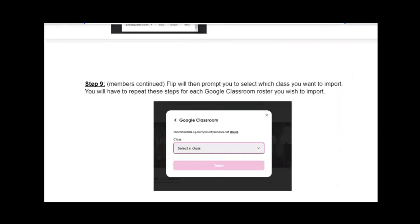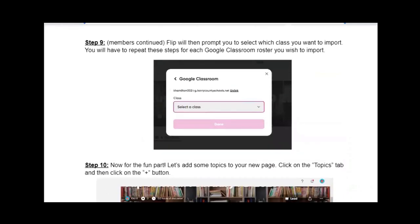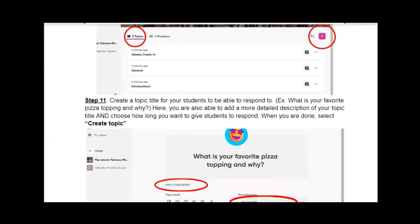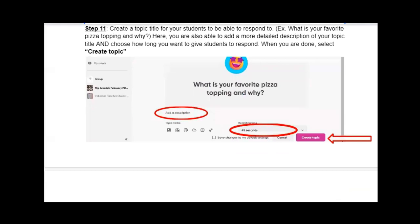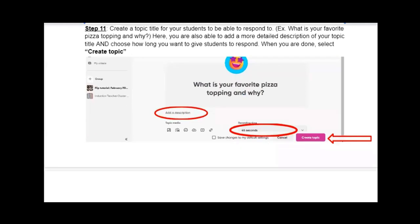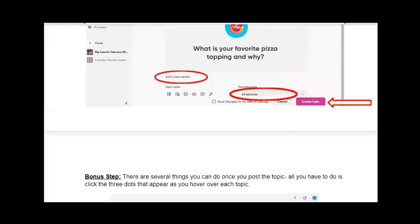The next thing is to select your classes — you've imported them, now just select which ones to include in this FLIP group. Then comes the fun part: adding topics. Go to the topics tab and hit that pretty purple plus button again. For simplicity, I've created a topic: 'What is your favorite pizza topping and why?' You can add a description, set a time limit, and once you're done, hit the Create Topic button.